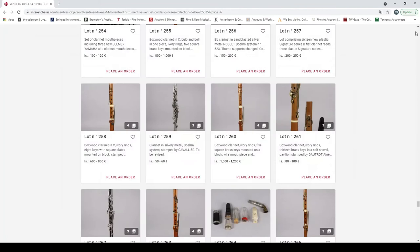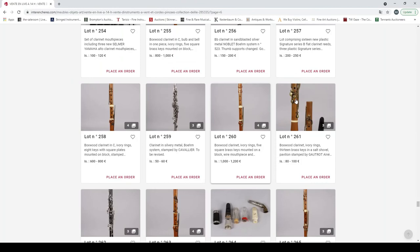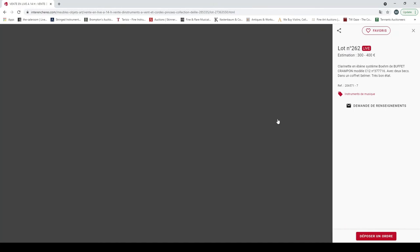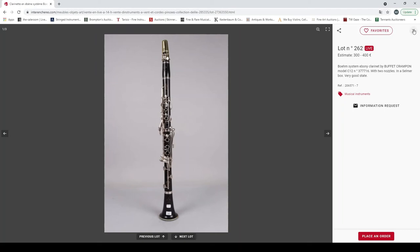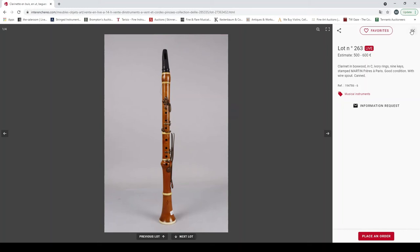Boxwood clarinet stamped G. Miller London, 18th century. Boxwood clarinet stamped Quattro. Boehm system ebony clarinet by Buffet Crampon. Clarinet, nine keys clarinet in boxwood by Martin Frères Paris. Some mouthpieces.